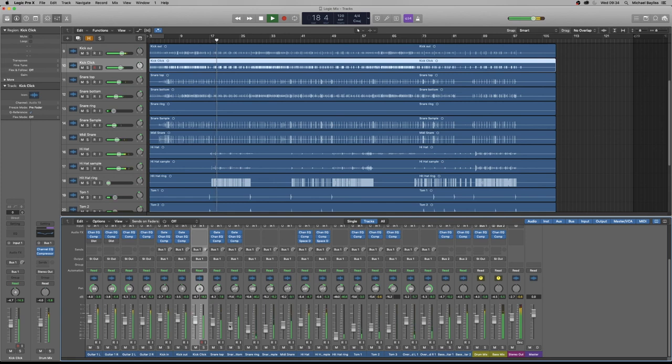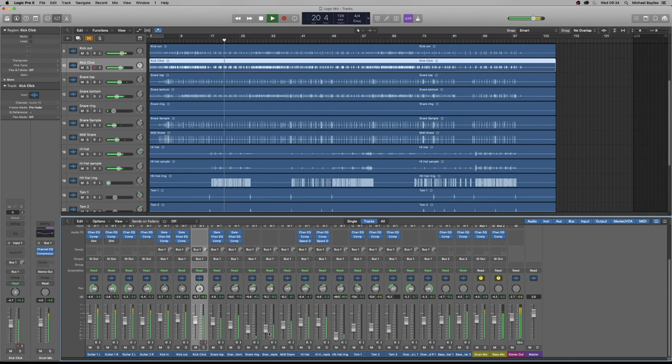I'm adjusting volumes here of certain instruments that I can hear needs to be turned up or turned down.